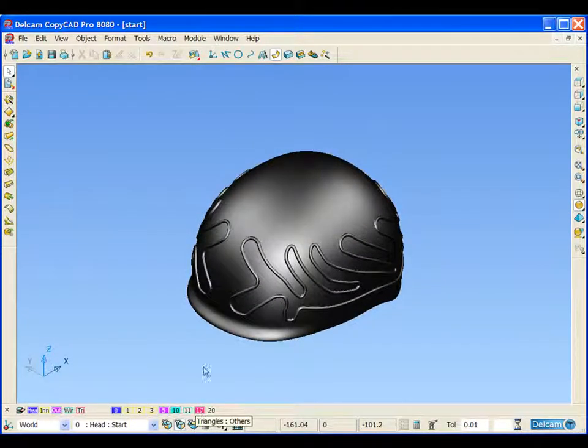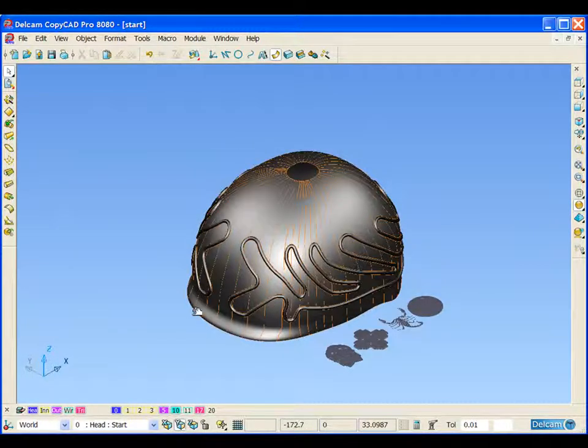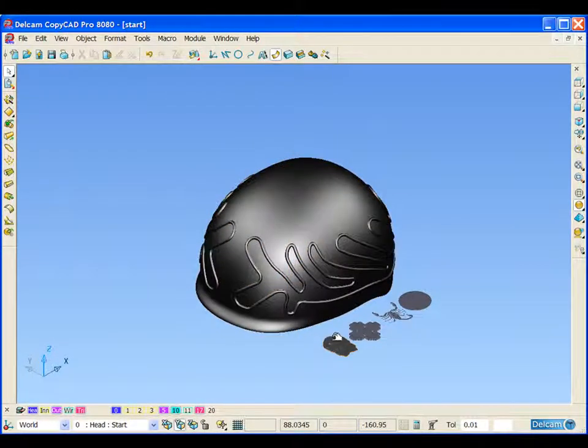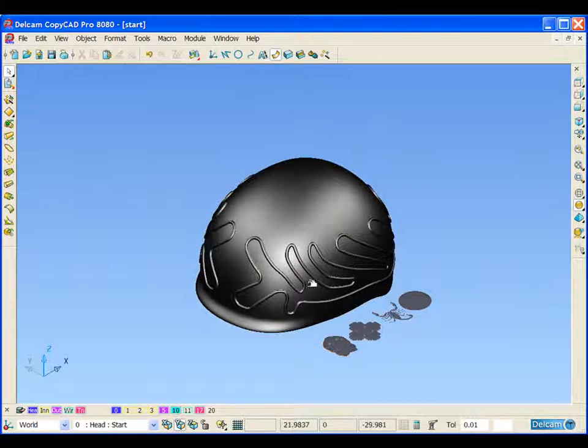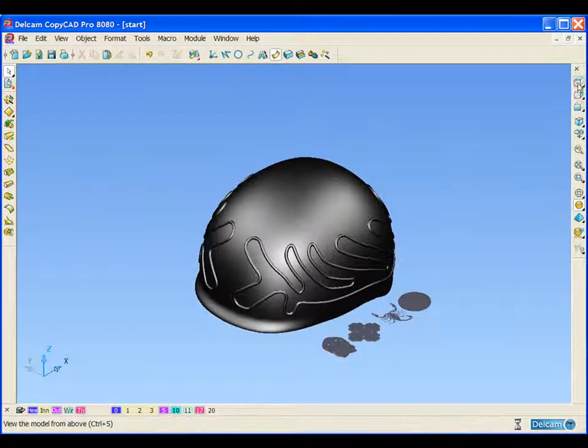If we turn on level 17 now, we can see we have an array of triangle models. We're going to use our triangle wrapping wizard to wrap these onto the outer surface of the helmet.